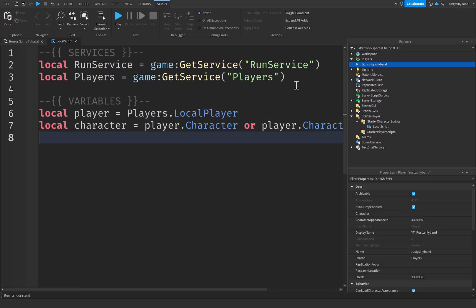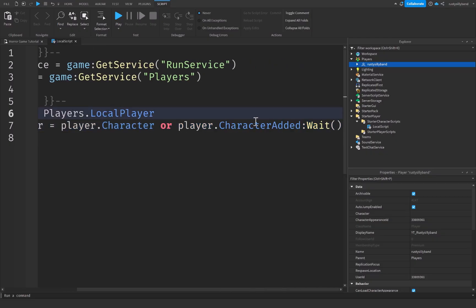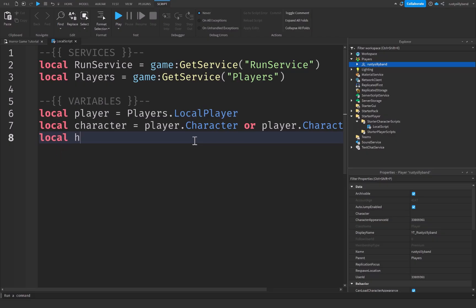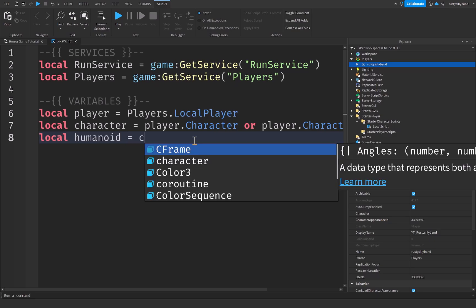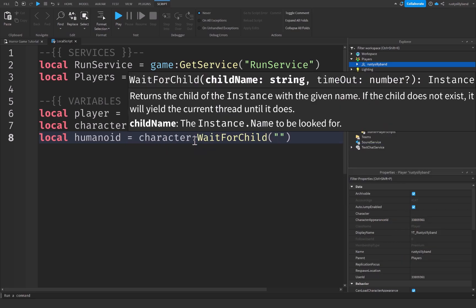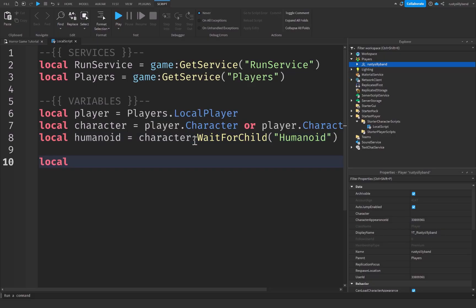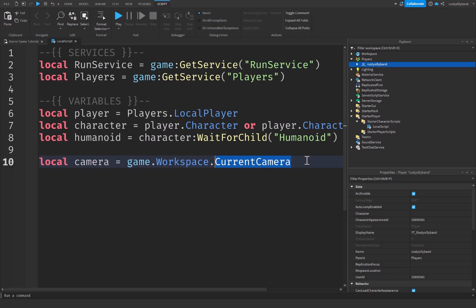If the character is already loaded it'll use player.Character, otherwise it'll wait until the character is added. Then we say: local humanoid = character:WaitForChild("Humanoid") — the humanoid is sort of like the brain of a Roblox character, controlling speed, health, and so on. After that: local camera = game.Workspace.CurrentCamera, which is the camera the player uses when they join the game. That's all we need for variables.